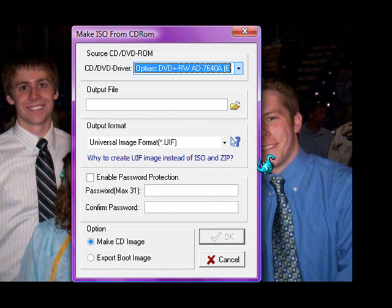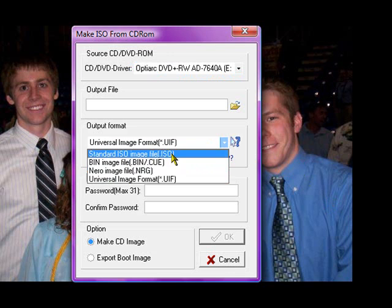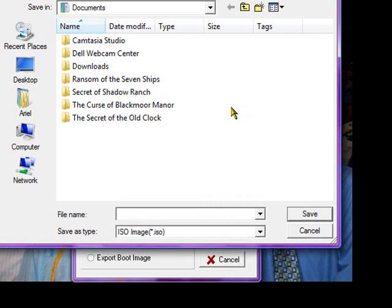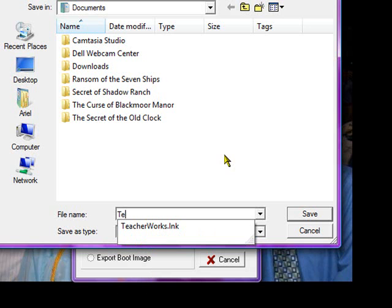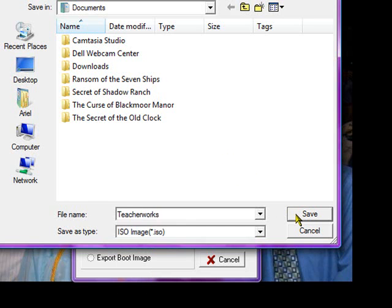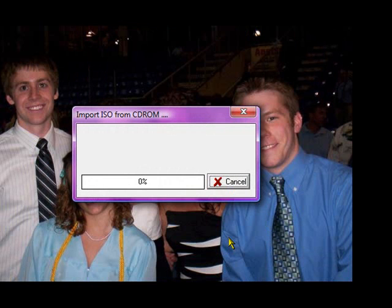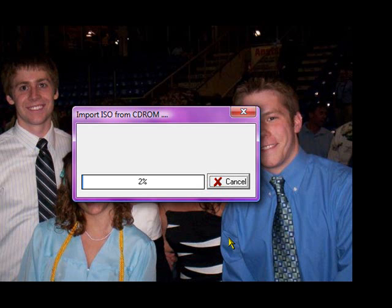The output format that we want is an ISO. For the output file, we're going to put it in My Documents for right now — we'll create a file called TeacherWorks and save it. We'll go ahead and make the CD image; this will take just a few minutes. ISO stands for International Standardization Organization, but it's going to put it in that file. We could save it anywhere, but for right now it's going into My Documents.